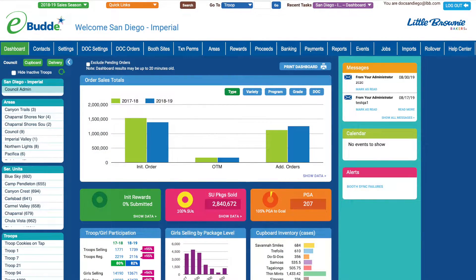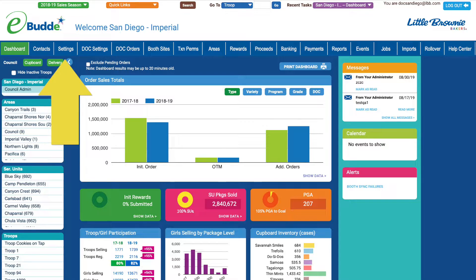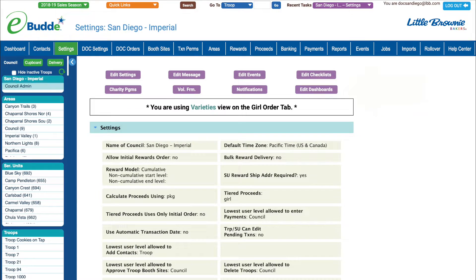Customizing the Dynamic Dashboard is as easy as picking a few dates from a calendar and drag-and-drop. To begin, click the Settings tab, then click the Edit Dashboards button to open the Dashboard Setup page.